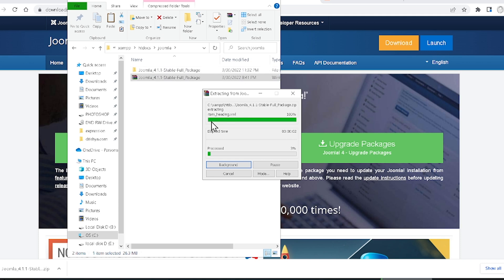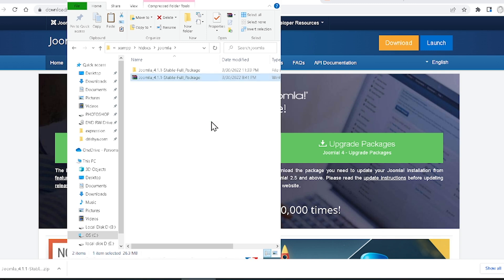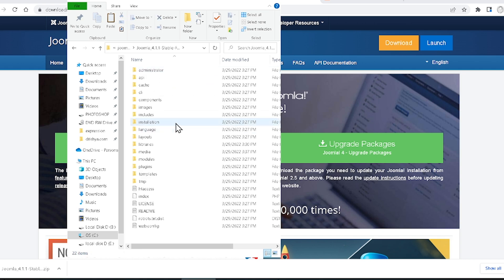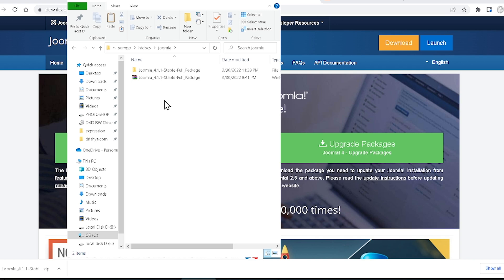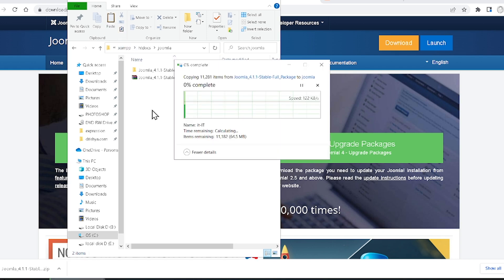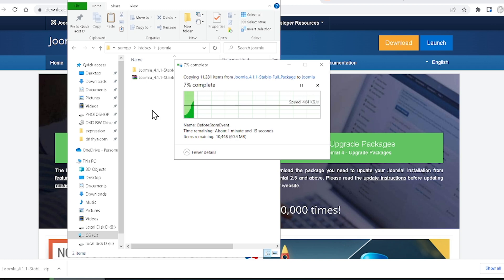Now you can see it is extracting all the files. All files are extracted from the zip folder. Select all the files by pressing Ctrl+A, copy all the files, come outside that subfolder, and paste them directly into the joomla folder. Now you can see all the files are coming outside of that folder.